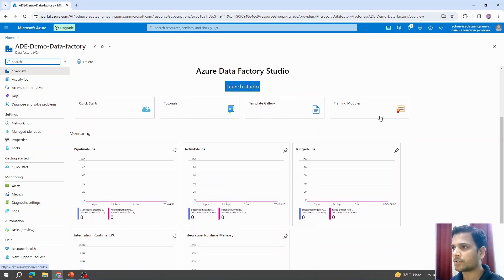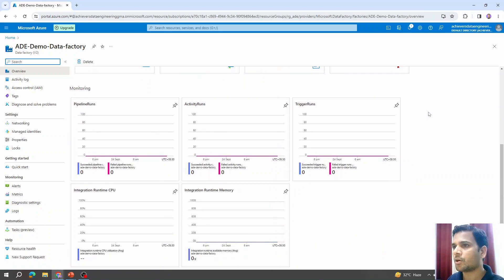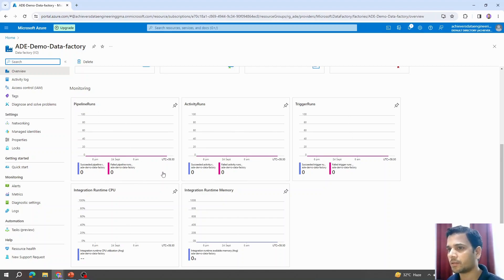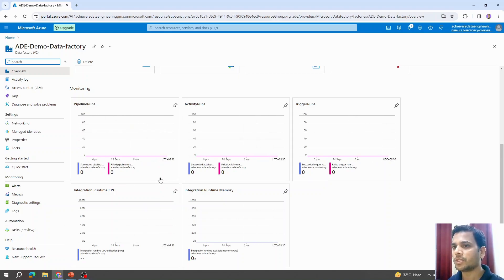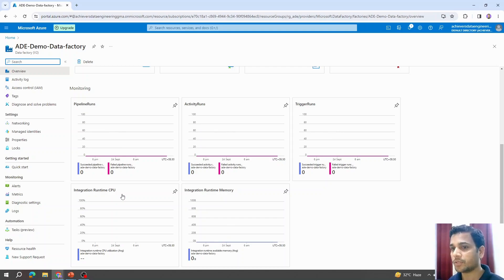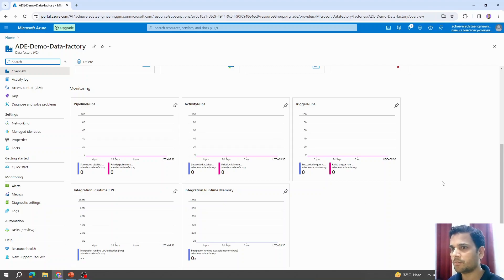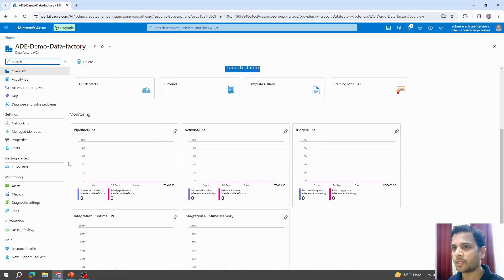Below the basic details, there is an option to launch Azure Data Factory Studio, which we'll talk about in a few minutes. Apart from that, there are hyperlinks for quick starts, documentation, and training modules. At the bottom of the overview page, we have quick monitoring charts showing recently run pipelines. Since we haven't created anything yet, it's all blank.